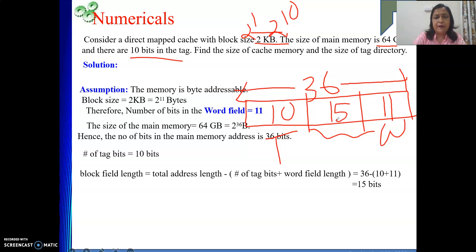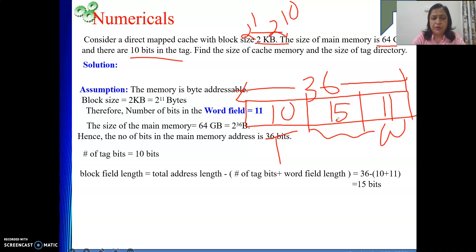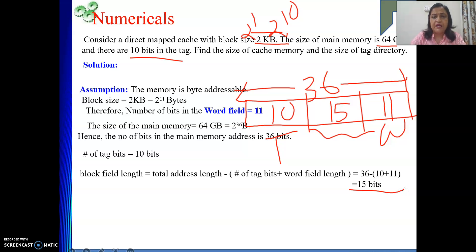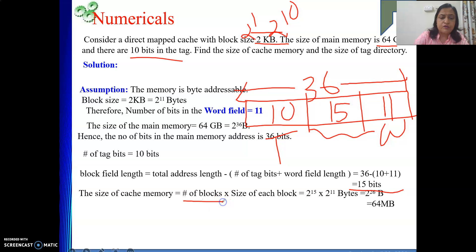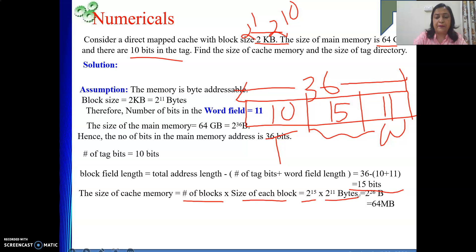With 15 bits in the block field, there are 2 to the power 15 blocks in the cache. The size of each block is 2 KB = 2^11 bytes. So cache memory size = 2^15 × 2^11 = 2 to the power 26 bytes = 64 MB.